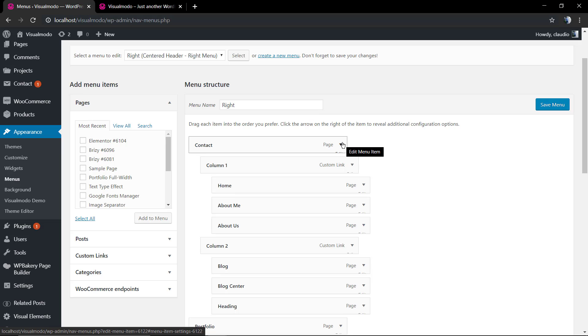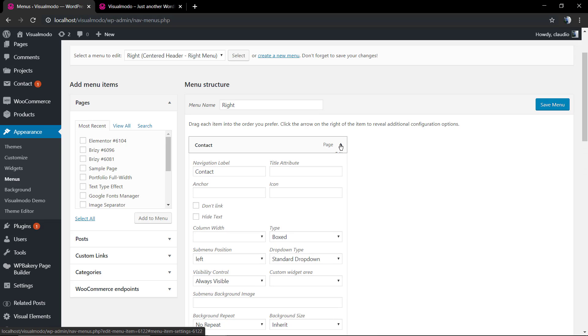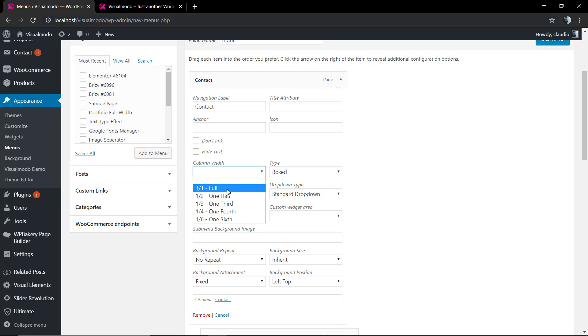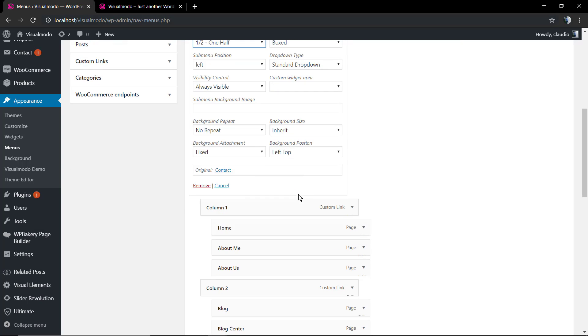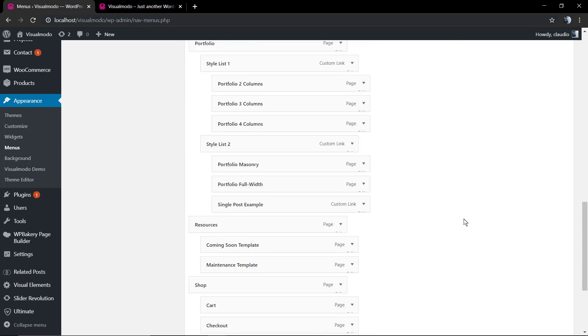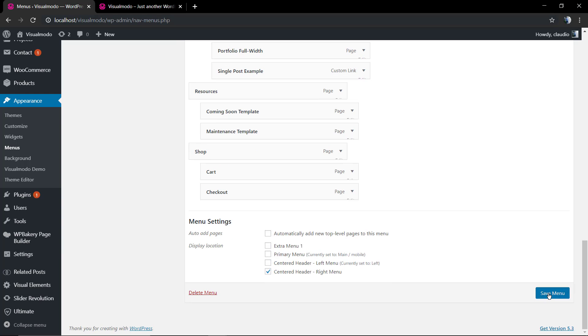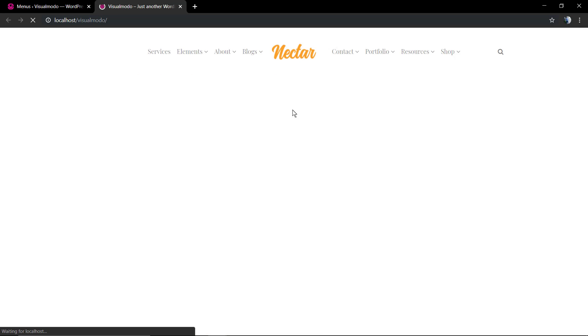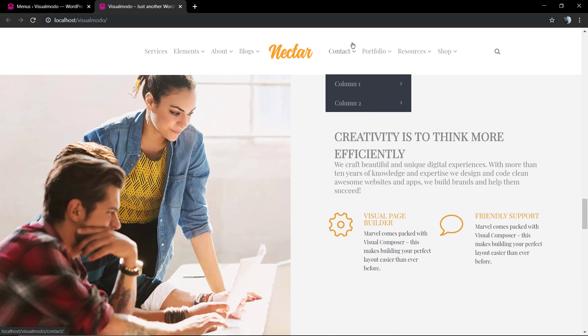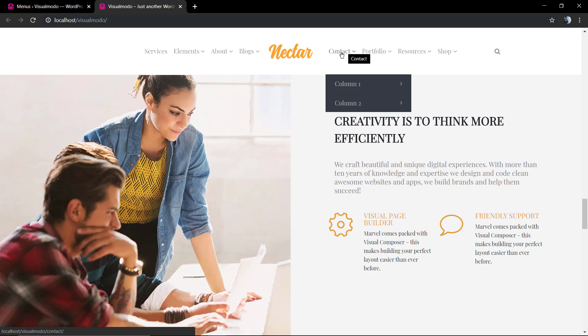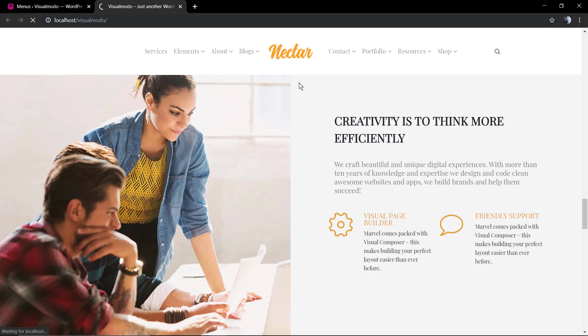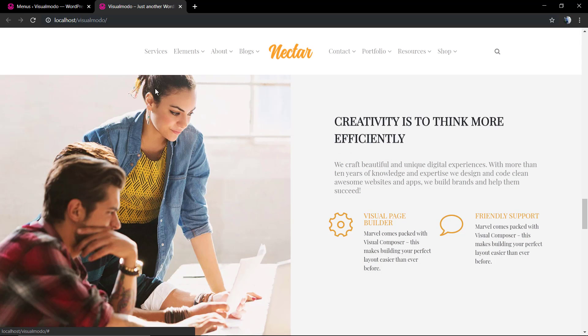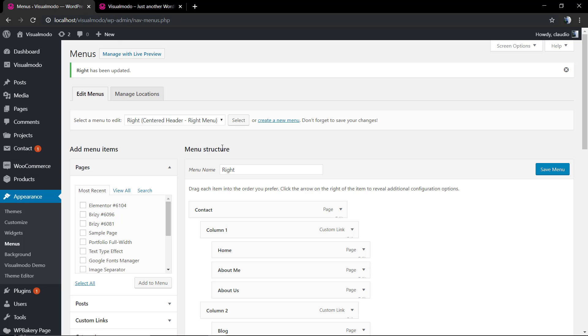Now we're gonna click on this little arrow that is called edit menu item and we're gonna select the columns widget. By default it's set as full but we're gonna change to one half, in other words two columns. And we're gonna save the change. Nothing changed yet, why? Because we did not enable the mega menu yet.